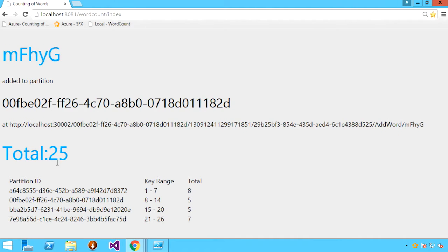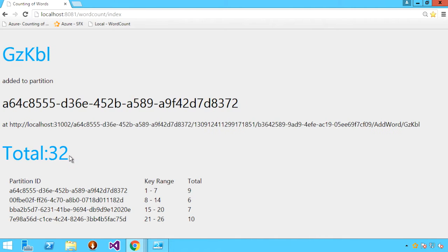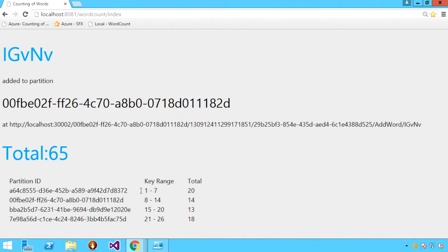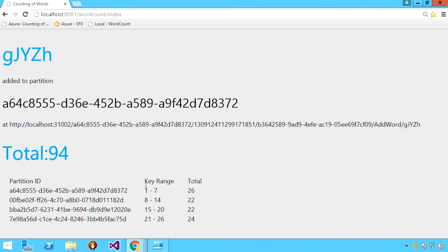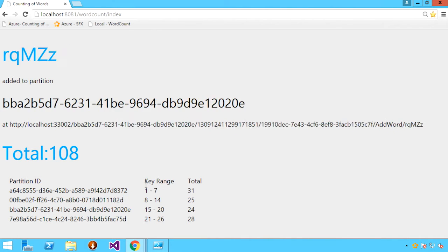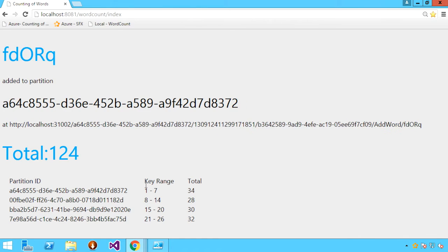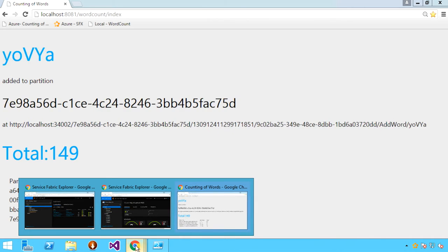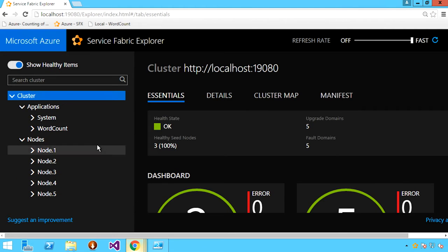There are those random words being sent in, the total count of words to date, and then the breakdown into a set of four partitions based on the first character of that string. Service Fabric provides a rich set of PowerShell commandlets that allow you to inquire about the state of your cluster and applications. You can also do much of that management and inquiry through Service Fabric Explorer, which is a web-based tool included as part of the cluster and provides both a logical and physical view of your cluster.